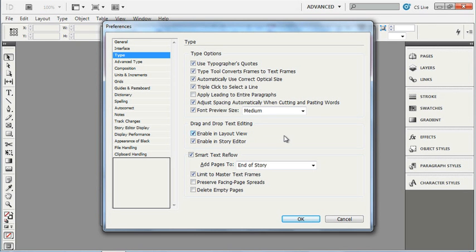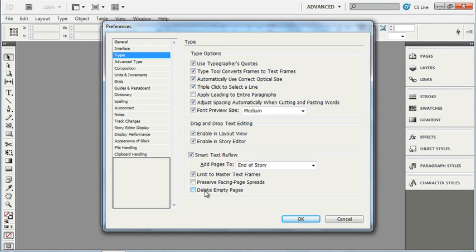InDesign also has a function where it will add or remove pages based on text that flows in when we place text. Normally, when it adds pages, they will stay there even if they become empty due to editing. If you enable this checkbox here, that will delete those empty pages.